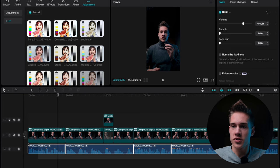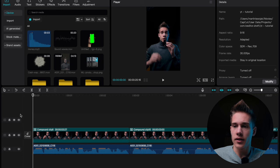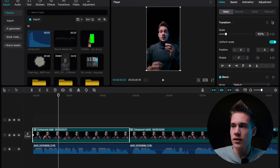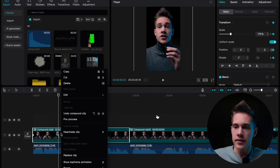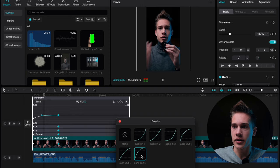Now select all of the audio clips and increase the volume to 10 decibels. Position your playhead at the beginning of the video and add a keyframe on transform. Count 20 frames forward and add another keyframe on transform. Increase the scale to 175%. Right click on the clip and show keyframe animations. Click on this little graph and choose ease out 3.